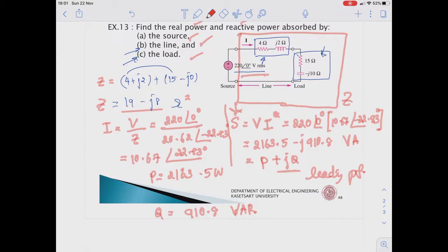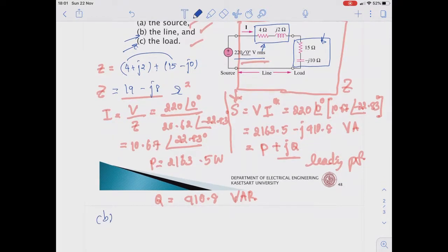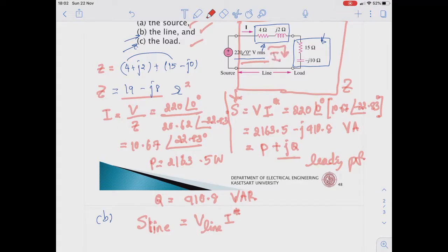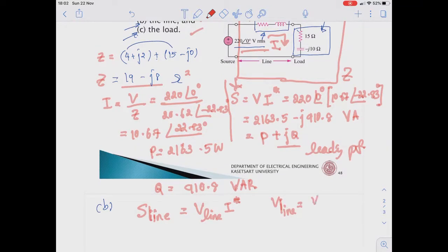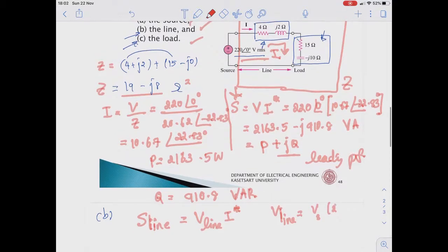This power will contribute to two parts: the line impedance and the load impedance. For the power absorbed by the line impedance, the complex power absorbed equals the voltage drop across the line impedance multiplied by the current conjugate. Since this is a series circuit, it is the same phasor I throughout. The voltage drop across the line impedance V_line equals V_source multiplied by 4 plus j2, divided by the total impedance 19 minus j8.